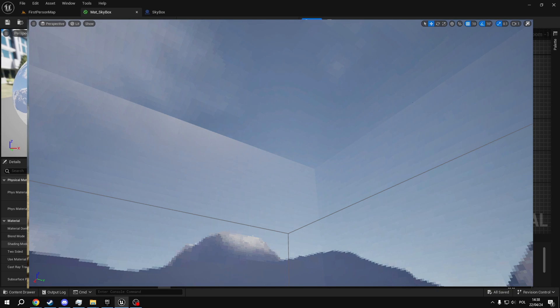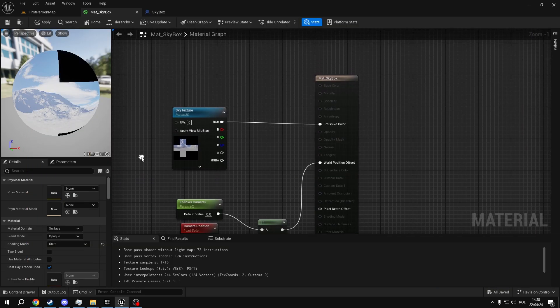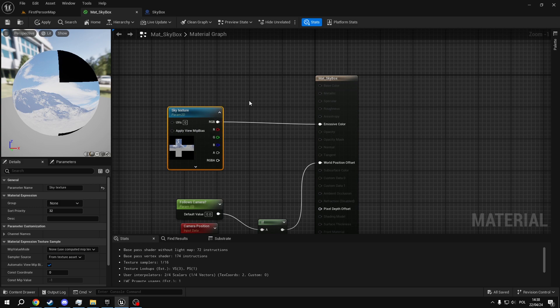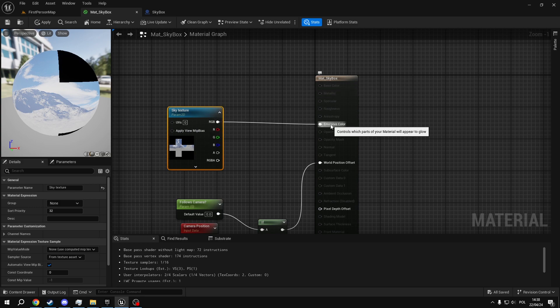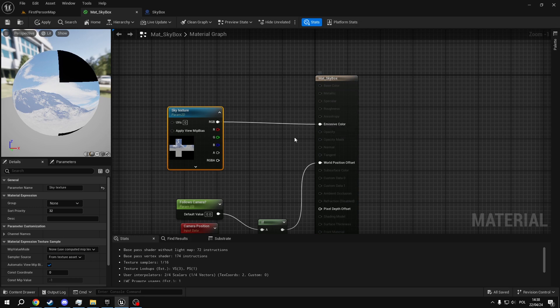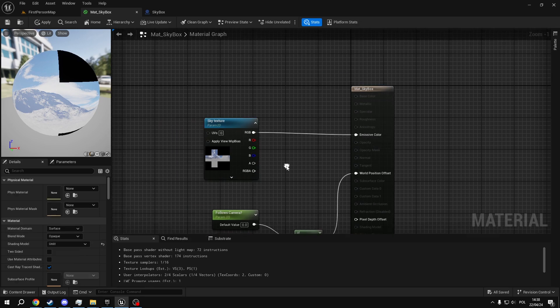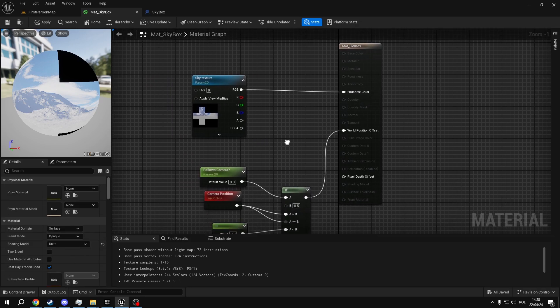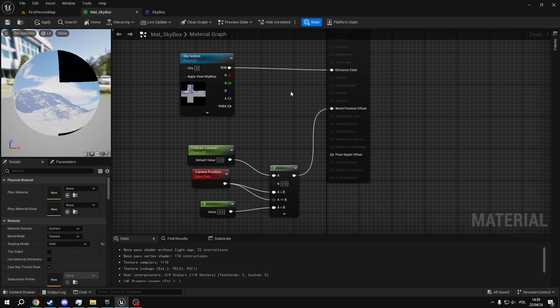Otherwise, your skybox will have weird shadows on it. The second thing is change this texture right here from base color, which is going to be plugged in by default, to emissive color, since this is what the unlit shading model uses. Convert this texture to parameter and then focus on world position offset.